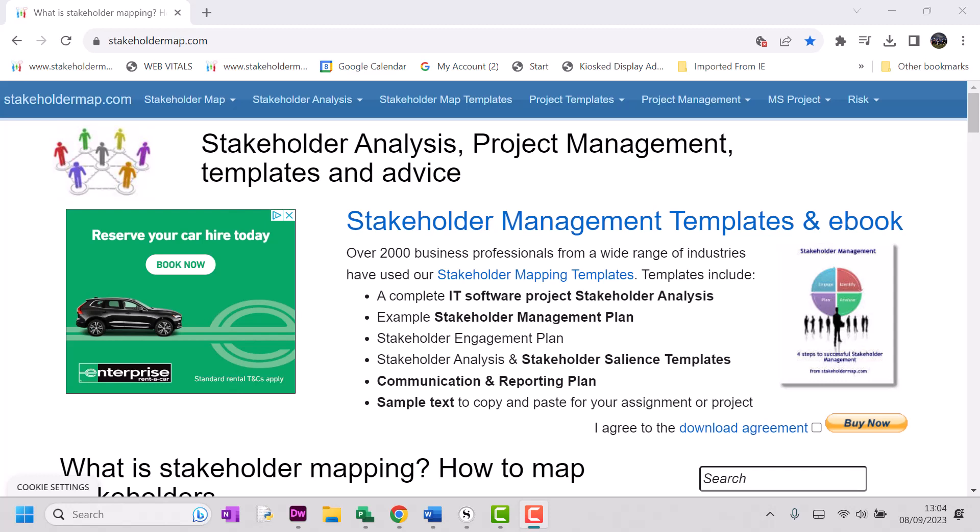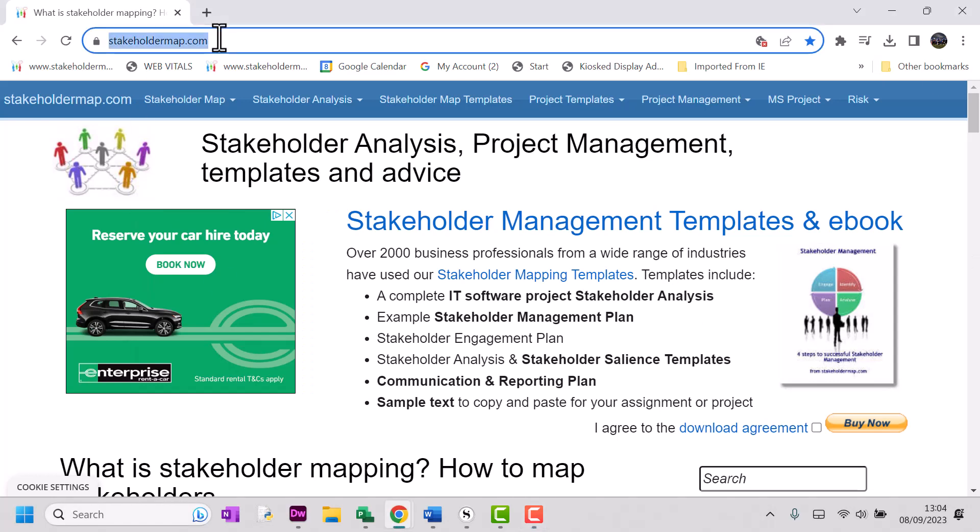We're going to download the risk register and then I'll take you through a few things that you might find useful so that you can use it for your own projects. So first of all, I'll go to my site, which is stakeholdermap.com.